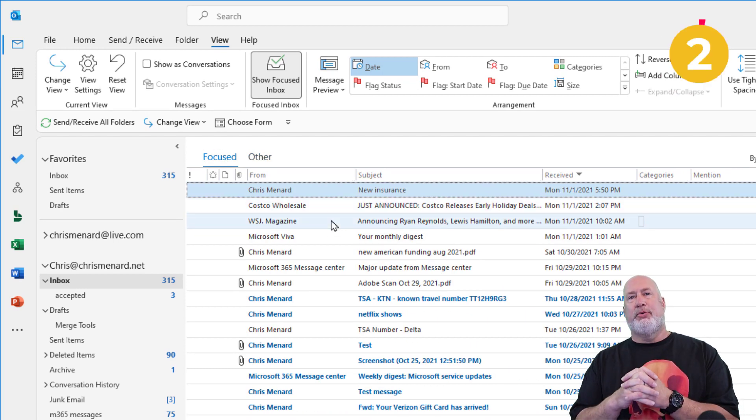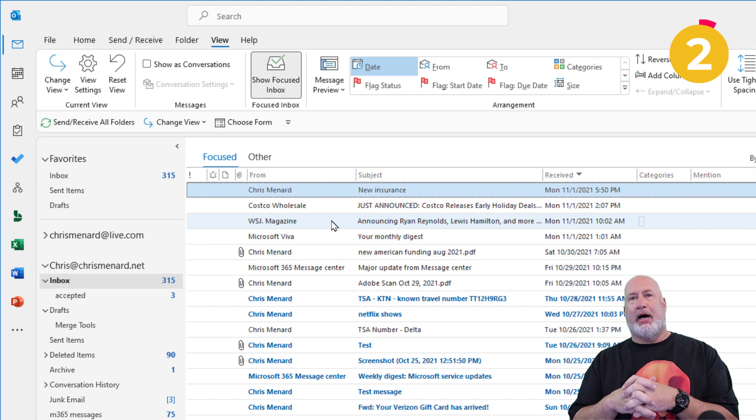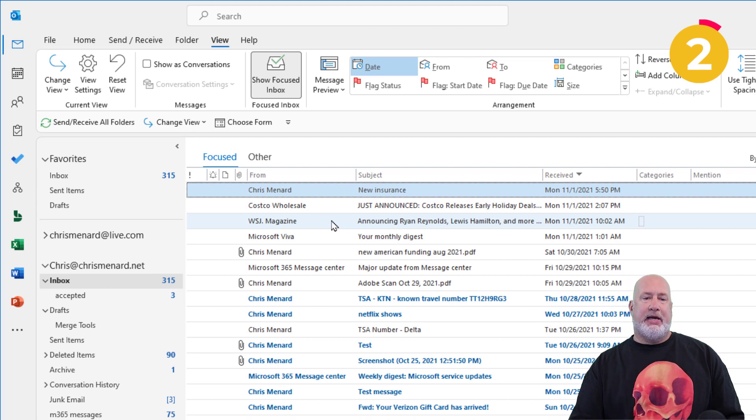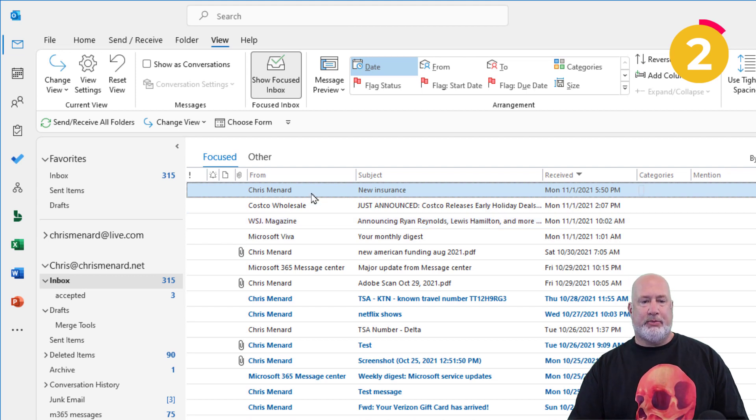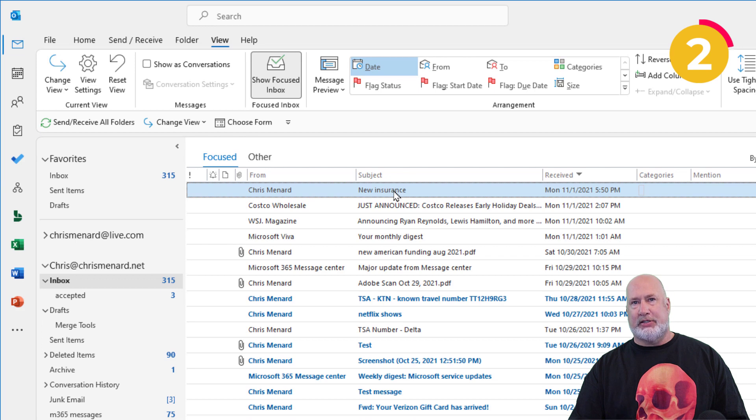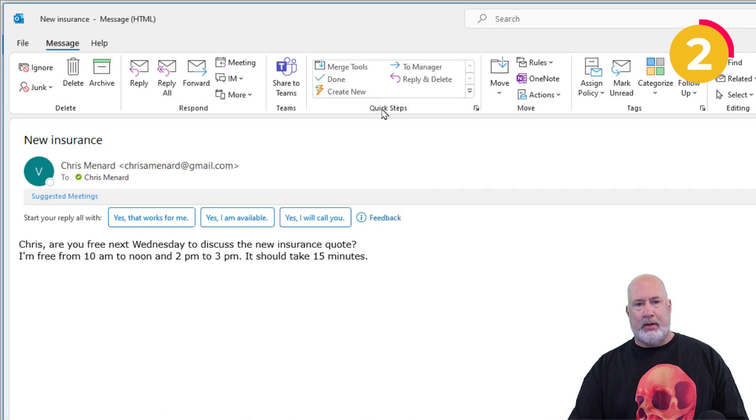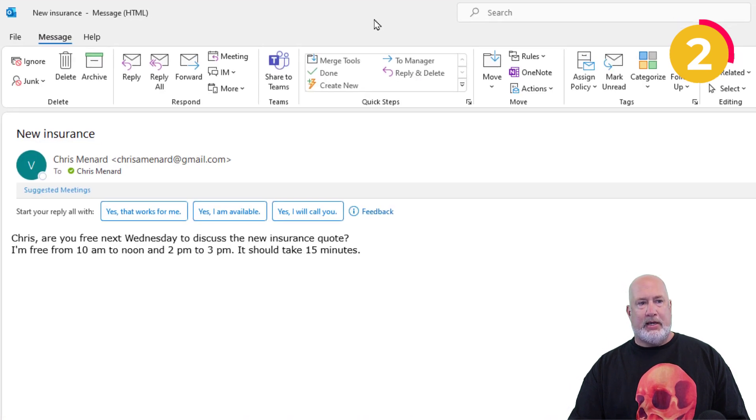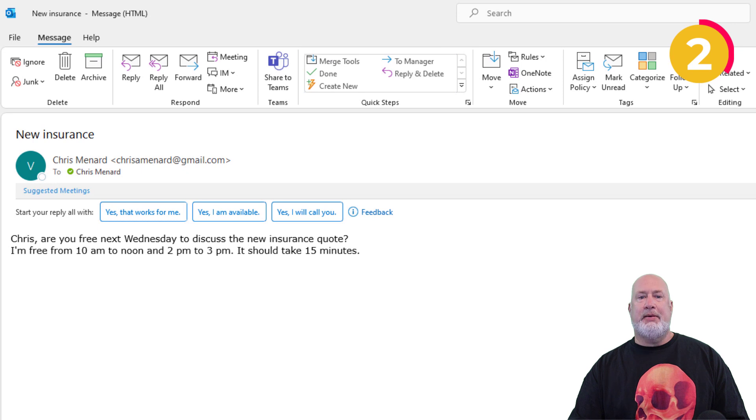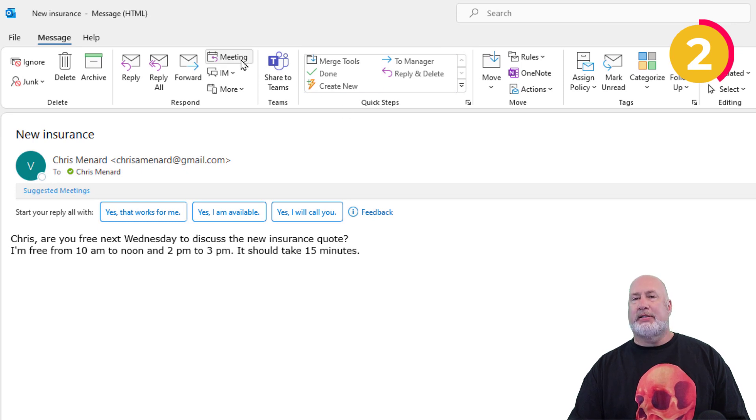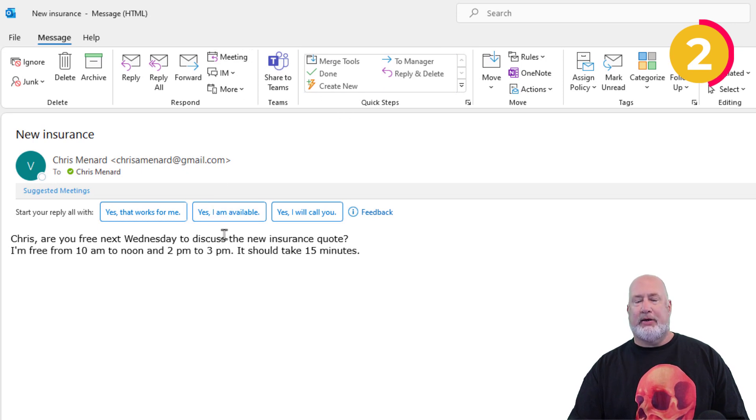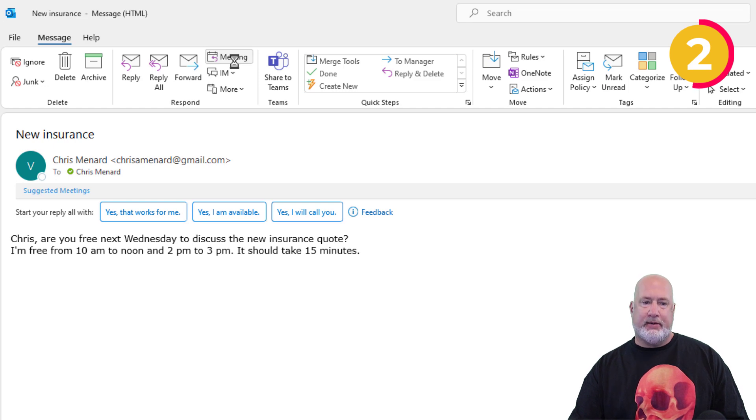Tip number two, when you get an email in your inbox and it really is a meeting invite. I'm going to open up this email that says New Insurance is the subject. And when you're looking at this email, right up here, it says Meeting. There's the email down here in the body and I say Sure, Meeting.